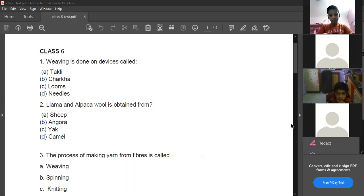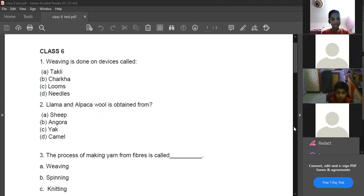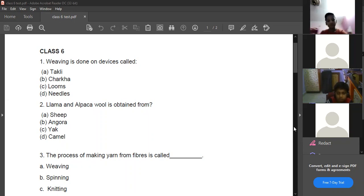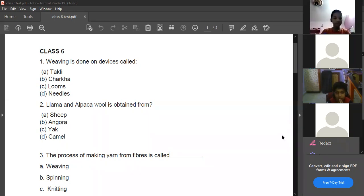They are used to spin the yarn from wool and cotton. Generally they are used for the spinning process — converting fiber to yarn. We use takli, charka, and needles for spinning. Looms are used in the weaving process.